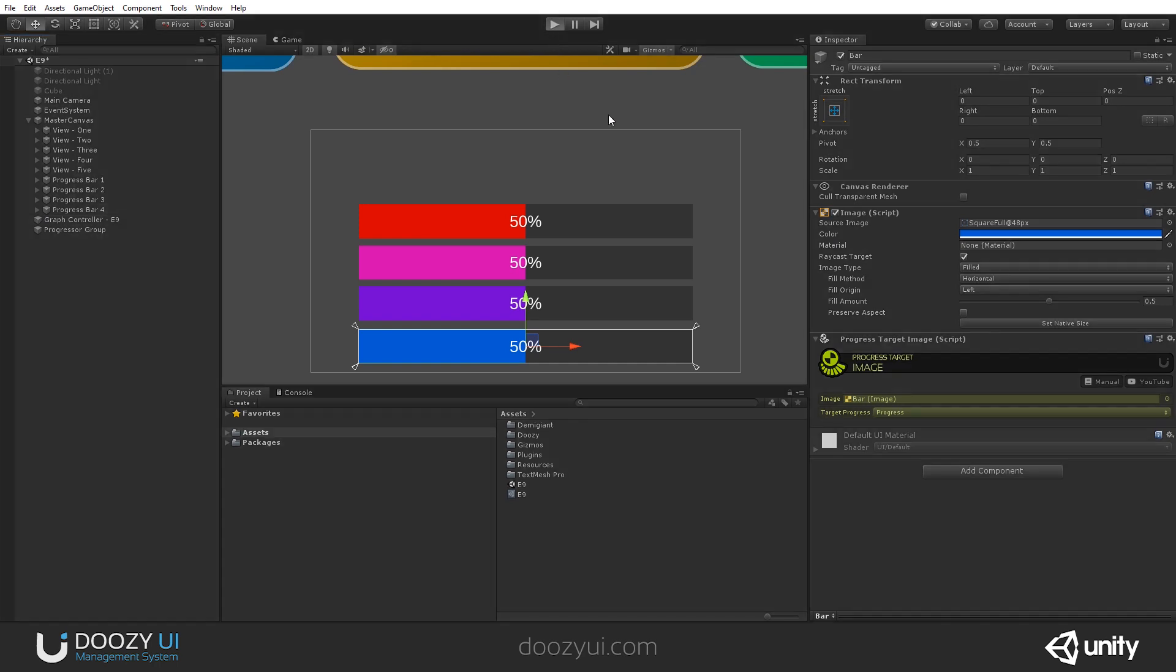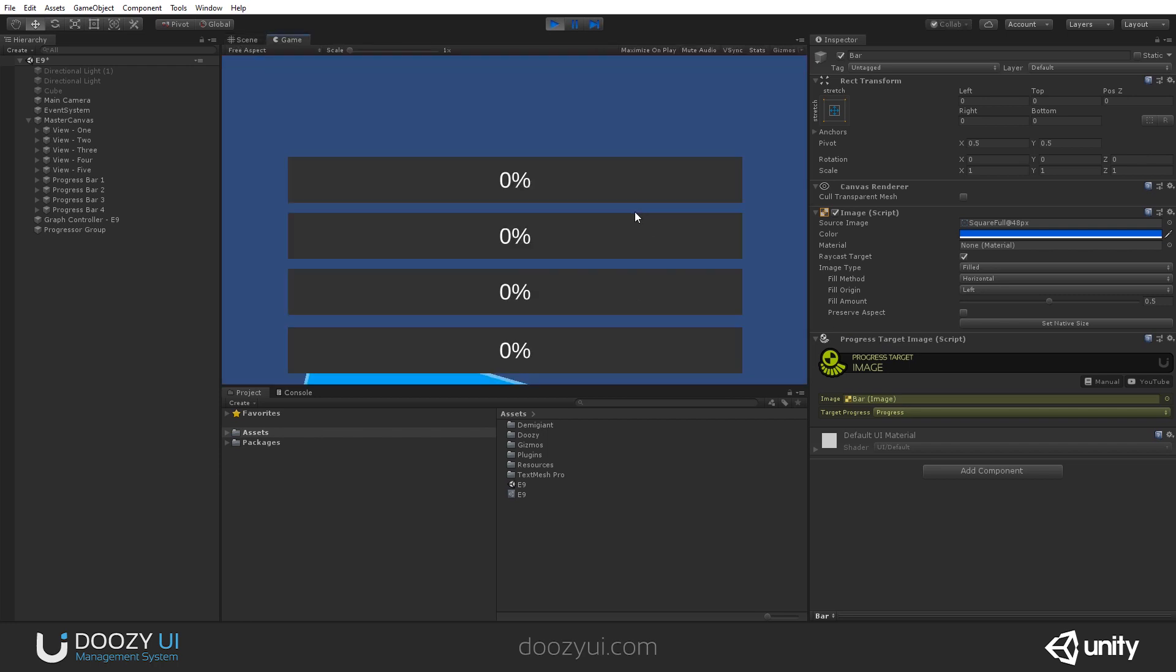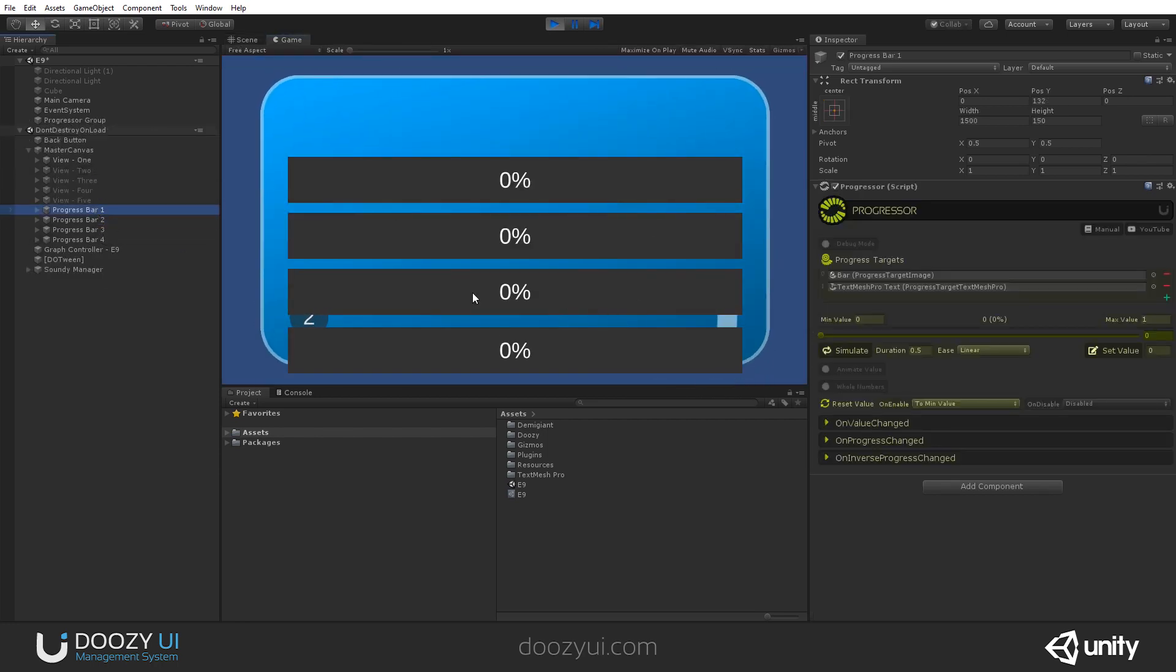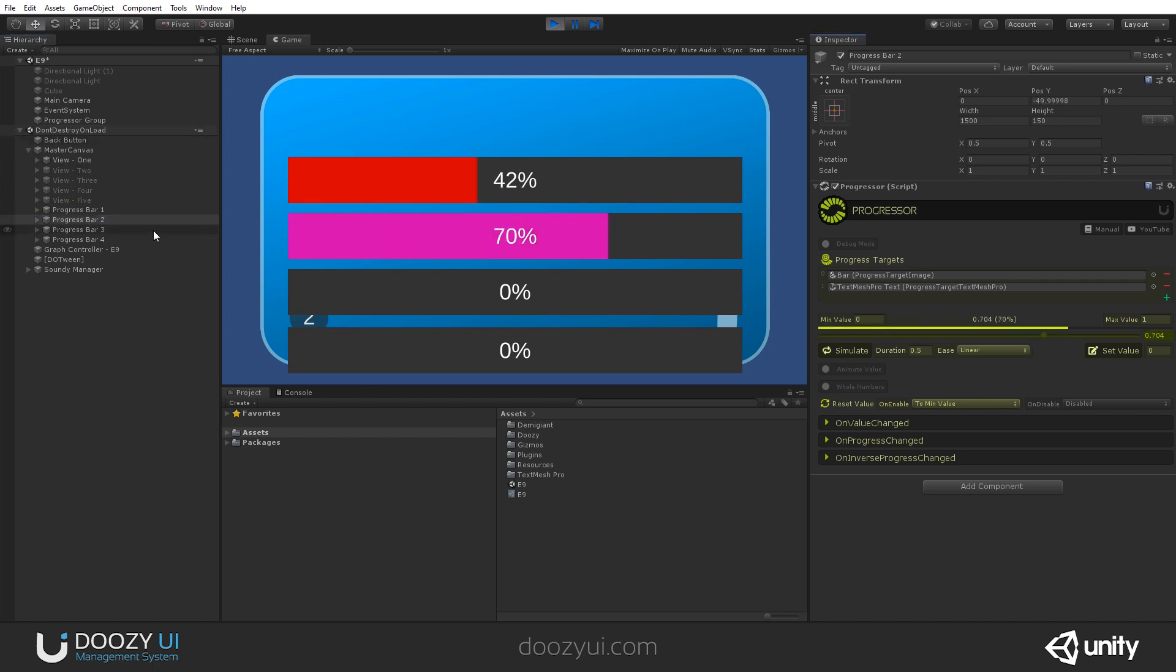Let's enter play mode and you will see that they can all be changed. They'll reset to zero because that's what their progress is set to do. So at start, it will reset the value to zero. If I update it, they're all independent.